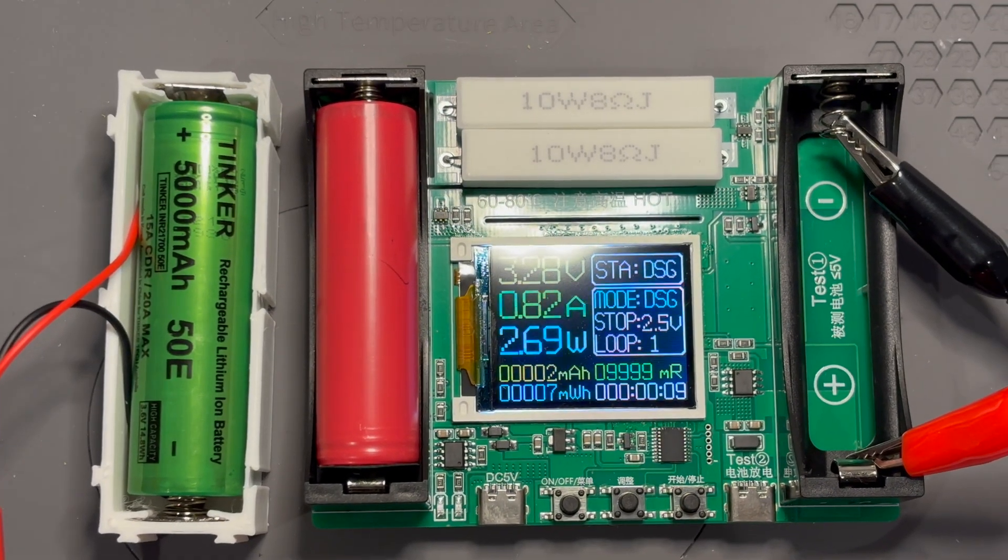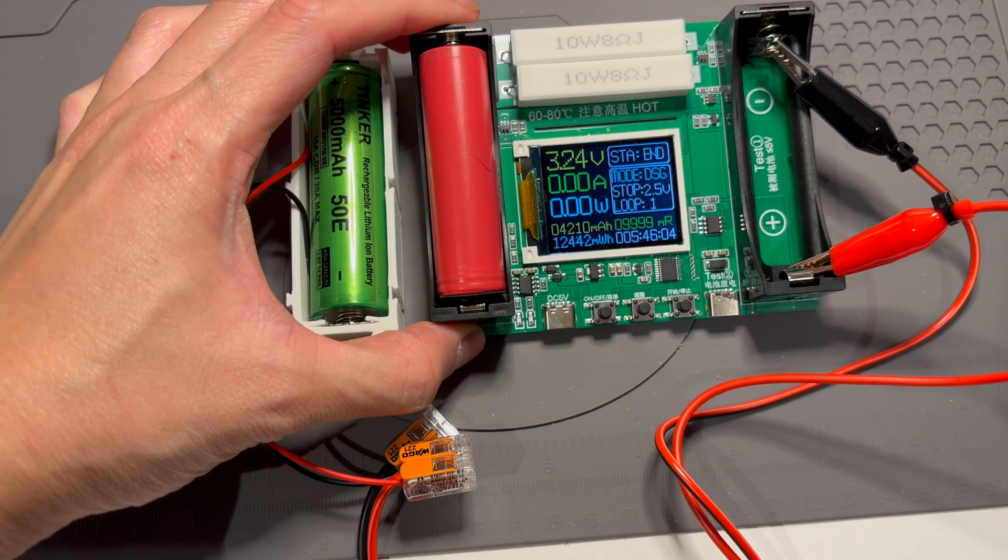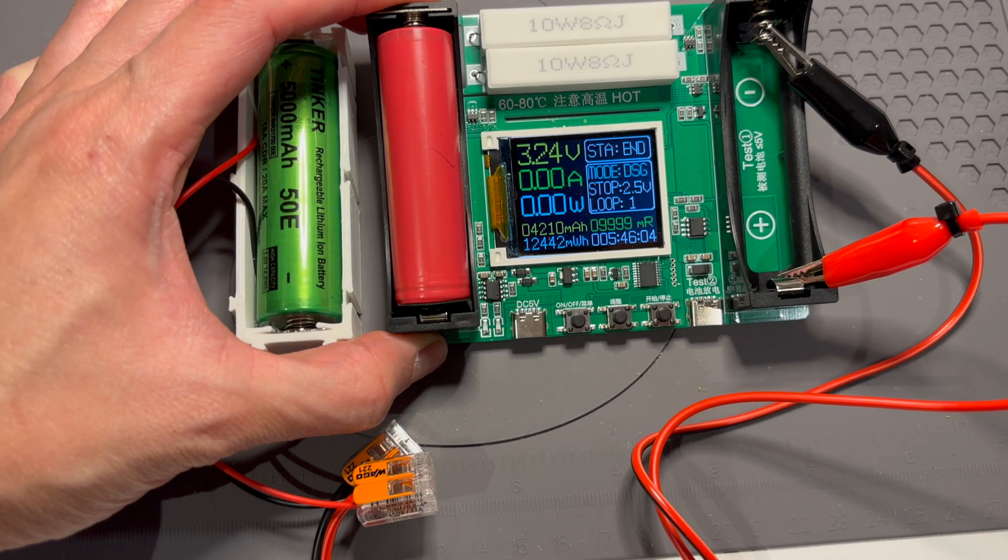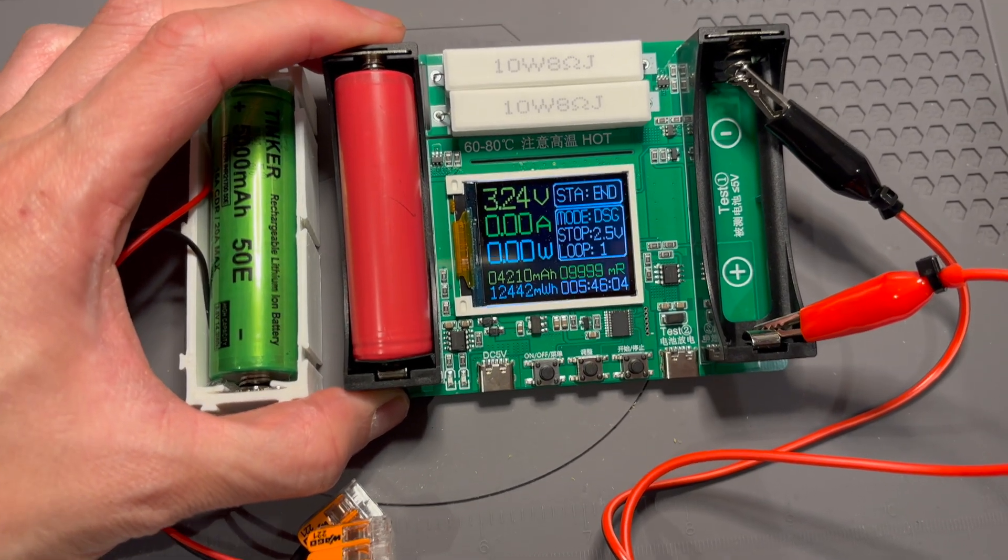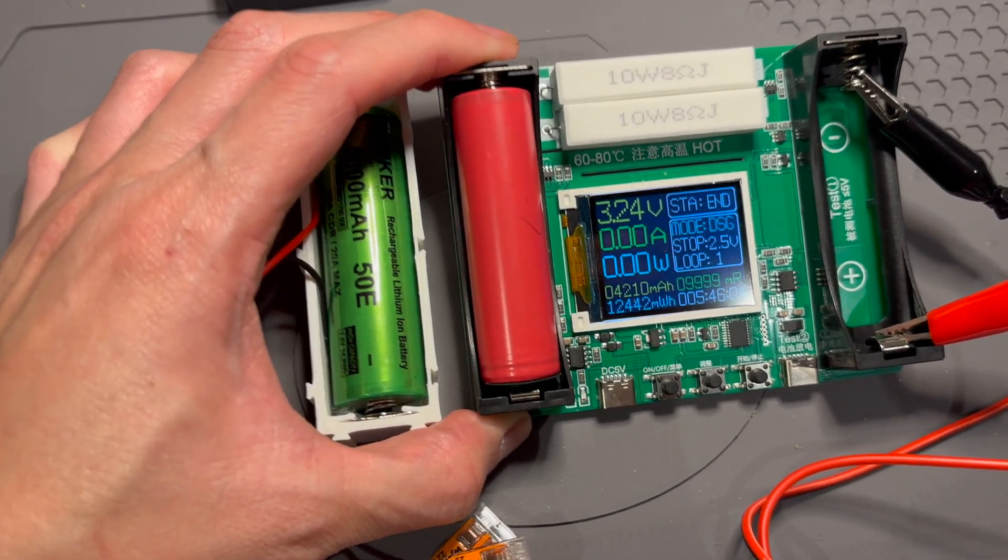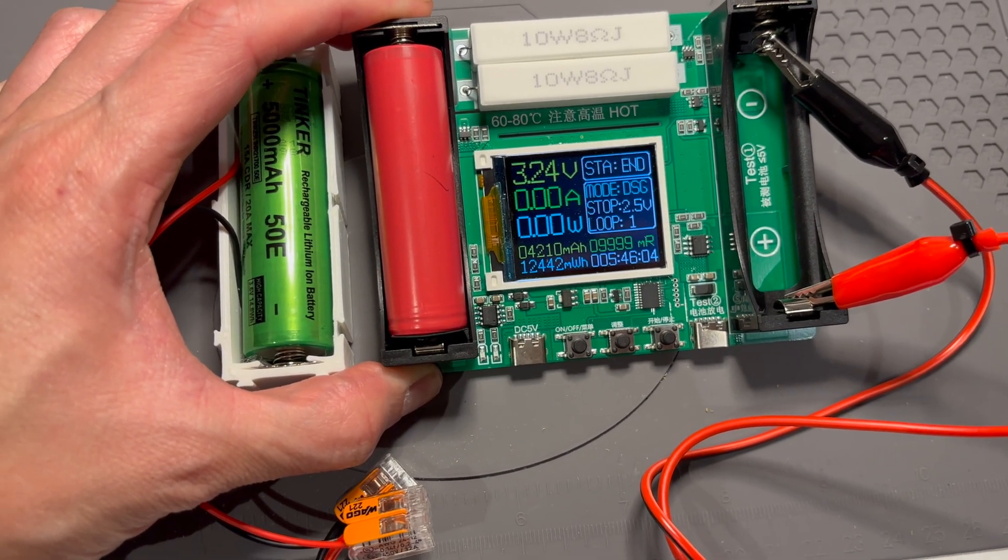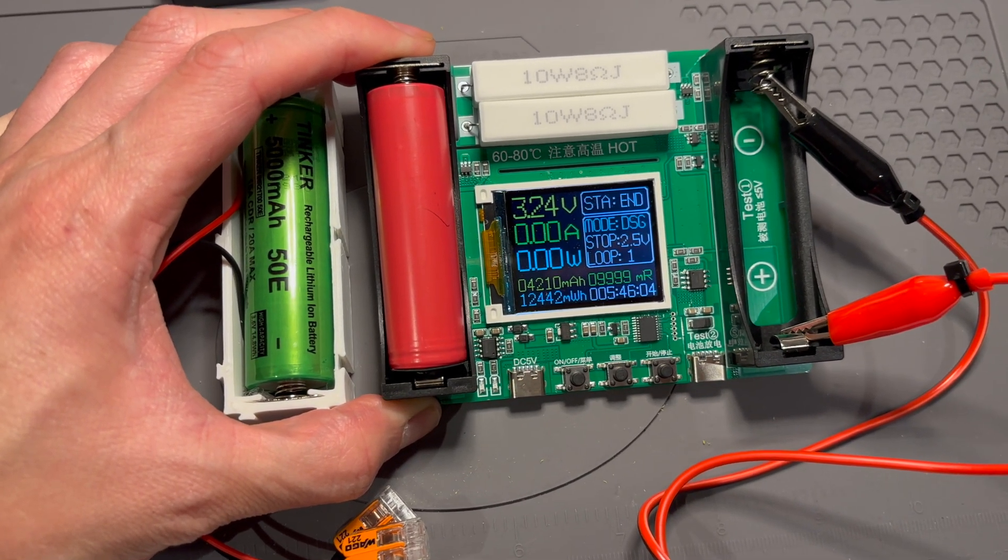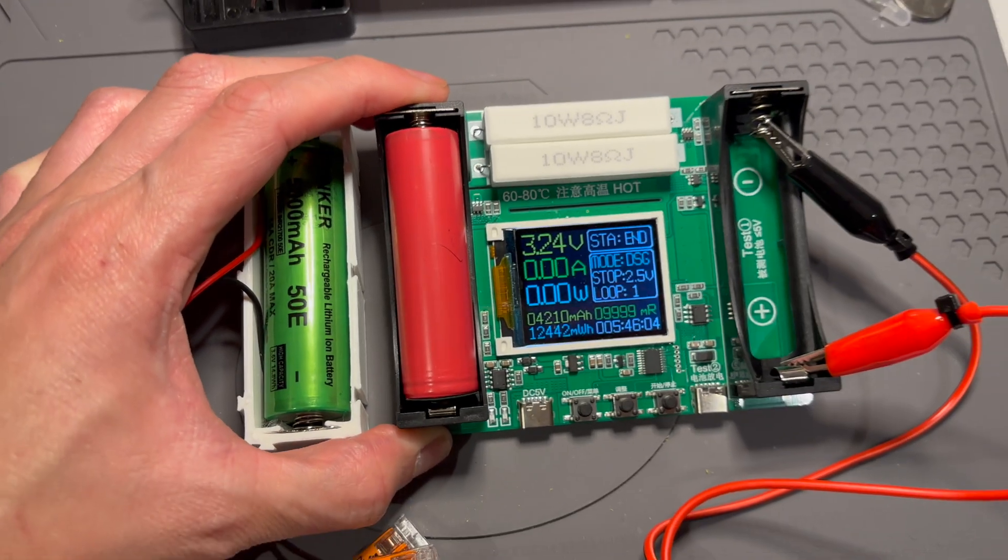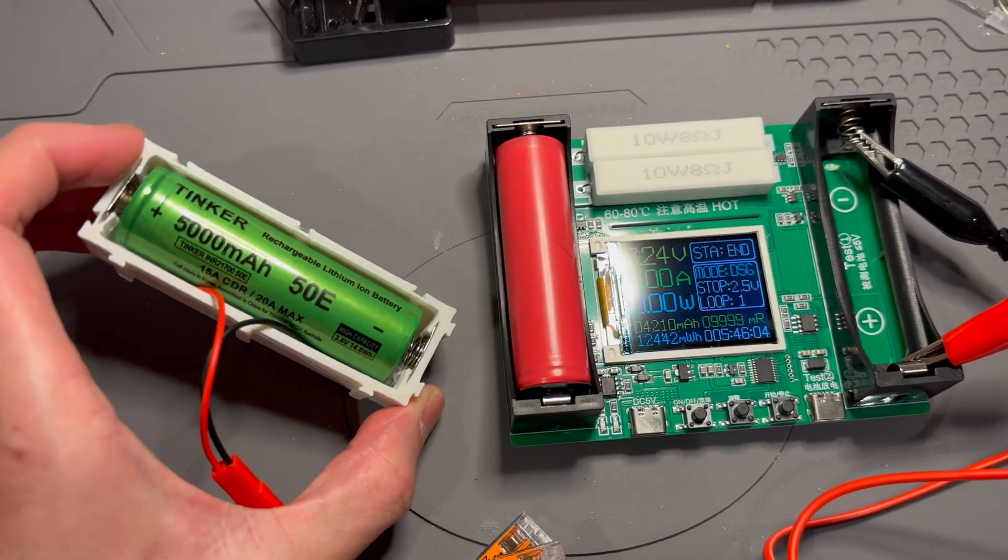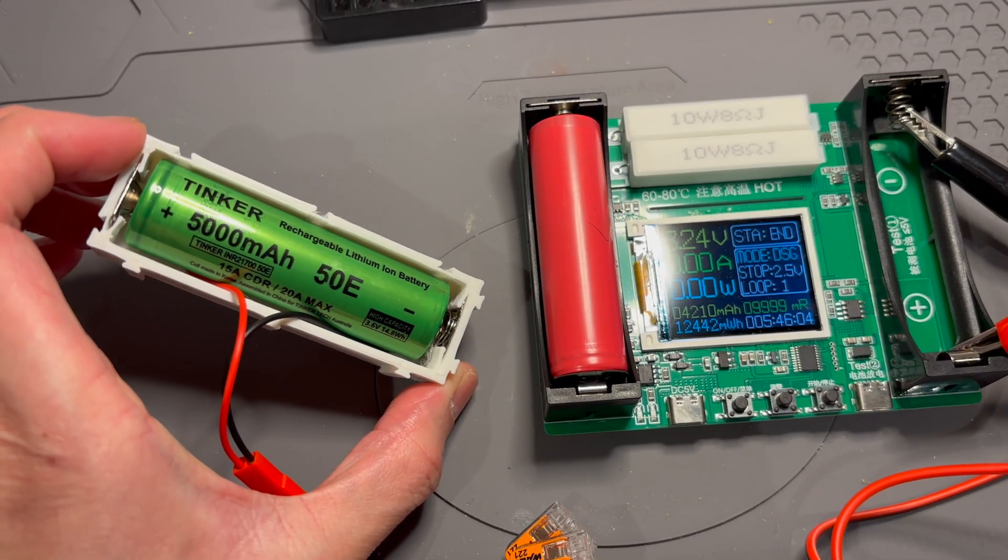Okay. The test is complete. It took 5 hours and 46 minutes, stopped at 2.5V. We only got 4,210mAh. So we didn't quite get to the 5,000mAh.